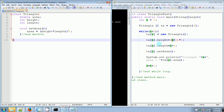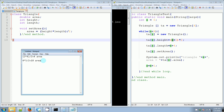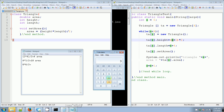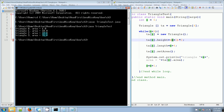Now x is two. Two plus one is three, three times two is six — height is six. Length is two plus four equals six. Area is six times six is thirty-six, divided by two is eighteen. So the third output should be eighteen for the area, and it is eighteen.